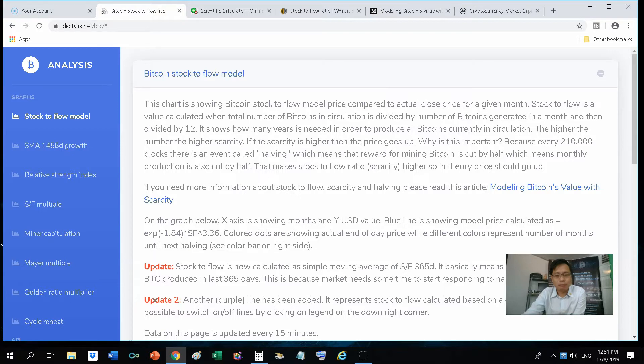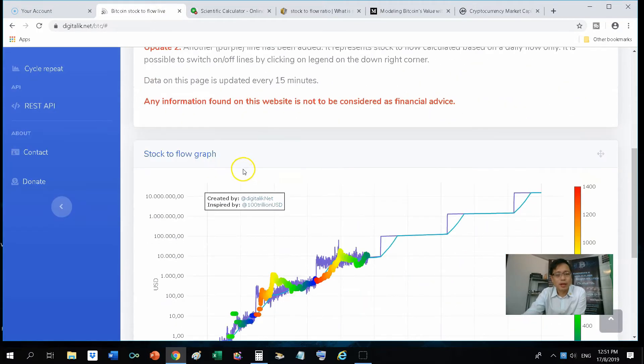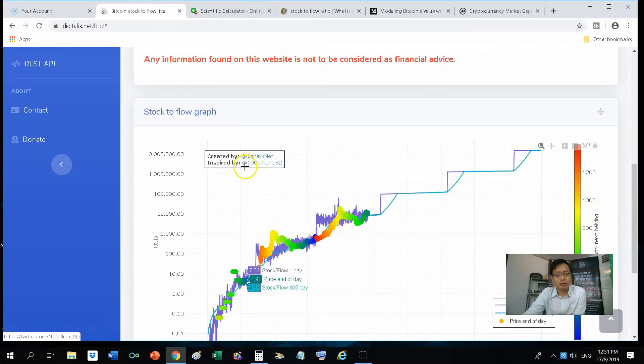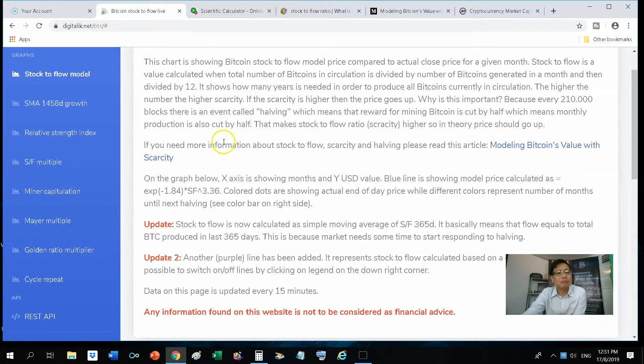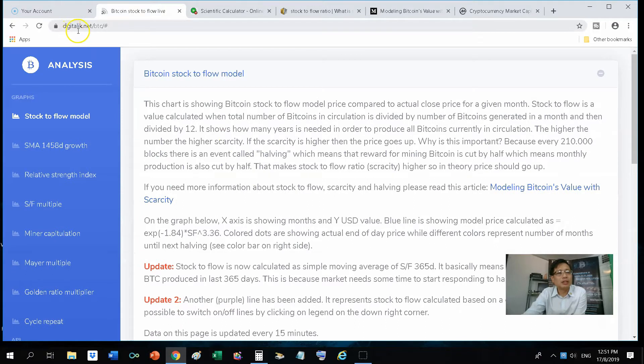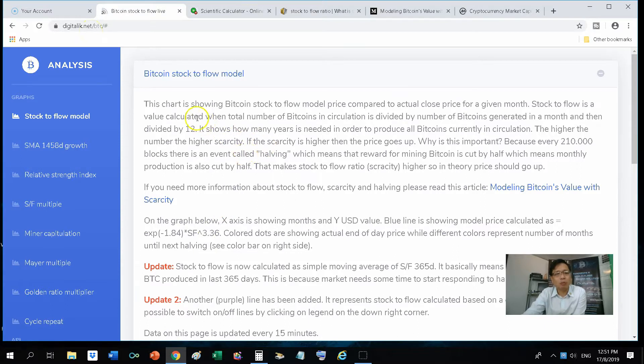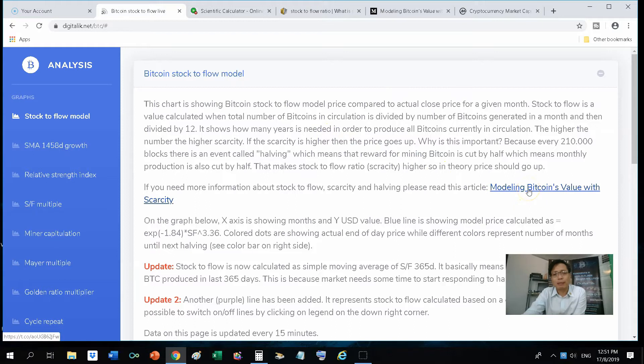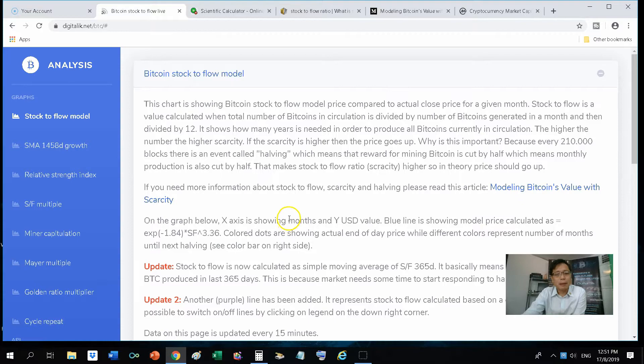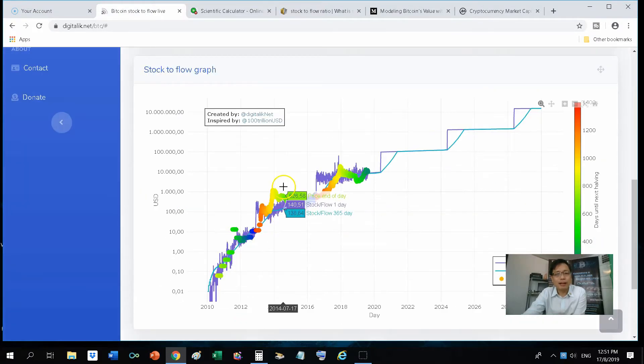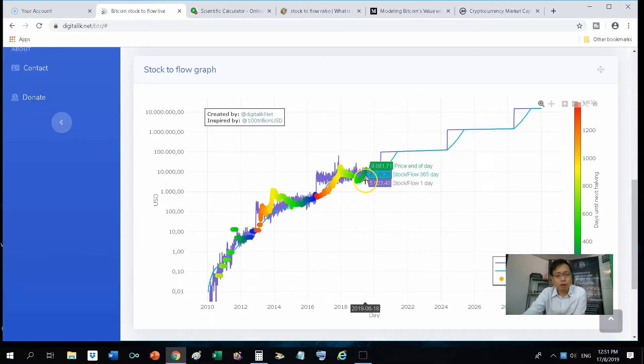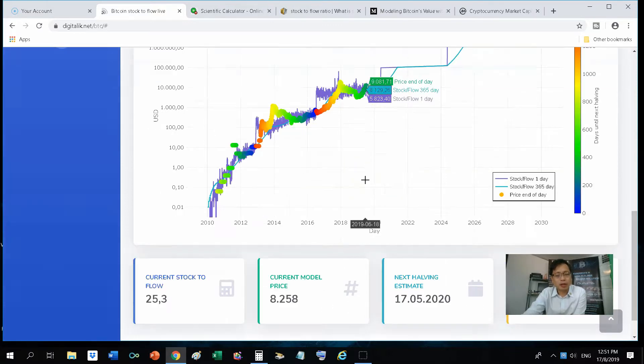I think one of the better websites that explains this and even shows you a chart on the stock-to-flow graph for Bitcoin is this particular website called digitalik.net/BTC. On that page, it explains a bit on what the stock-to-flow is. They also have this link to another website for further explanation. On that site itself, you actually have a live stock-to-flow graph for Bitcoin.